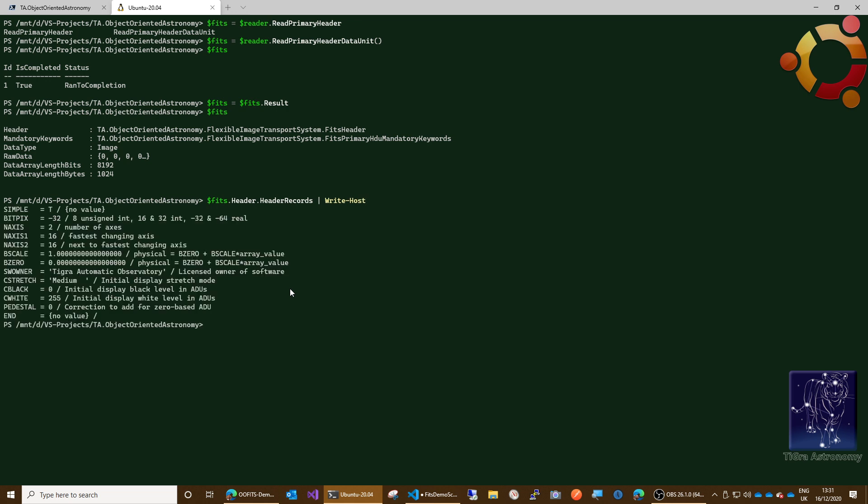That's a fairly minimal file as the name suggested. These are our records. Now notice that this is not the exact text of the header records. We've got diagnostic information in here. We can see, for example, that this simple record is true and then it has no comment. The no value there means there was no comment on that record, whereas down here we've got an end record which has got no value and no comment.